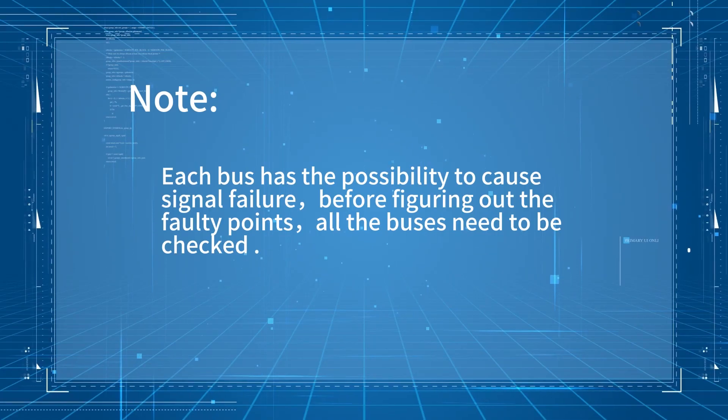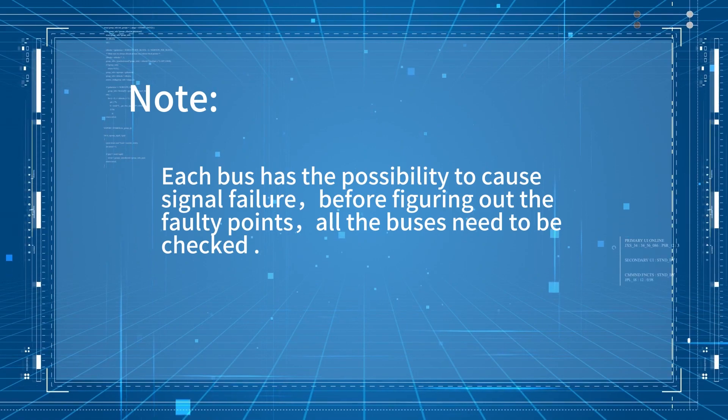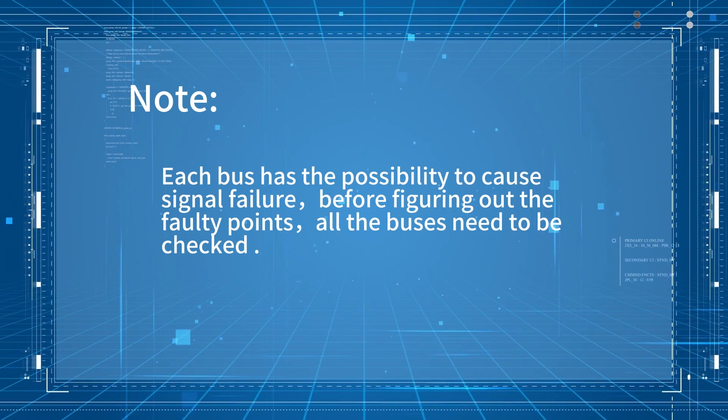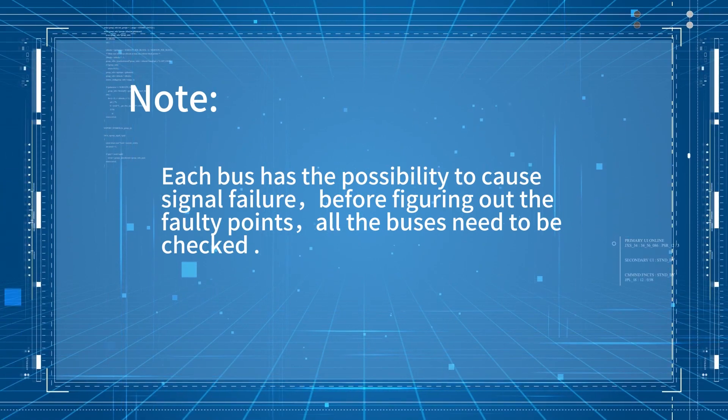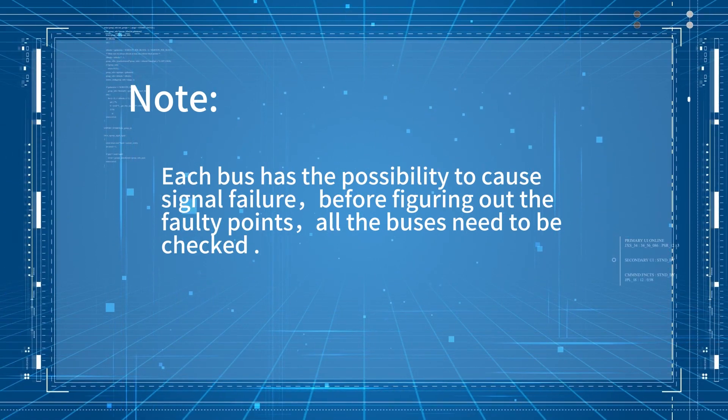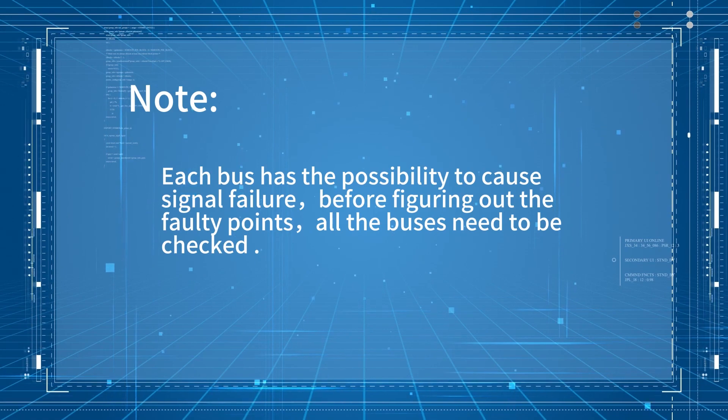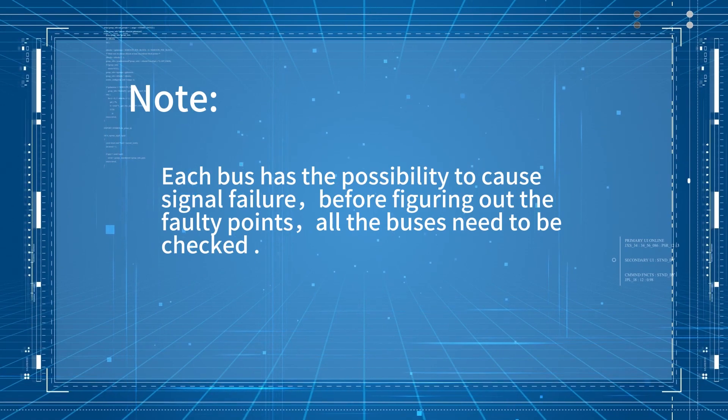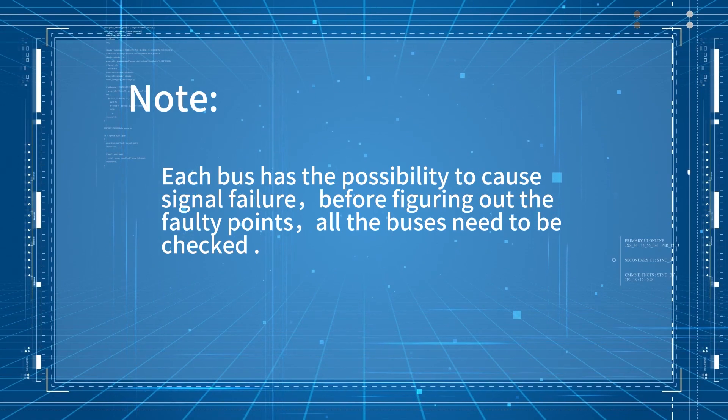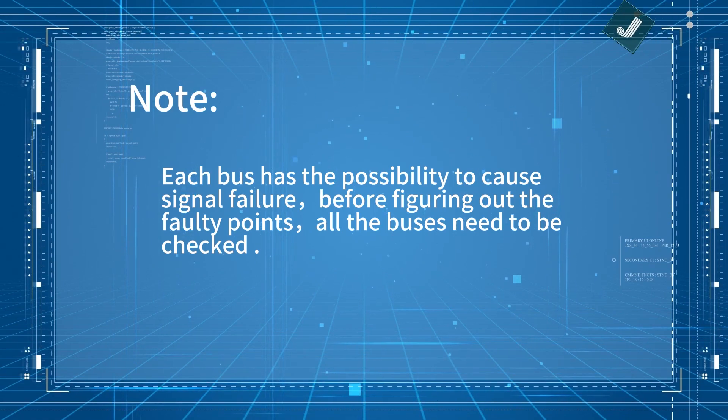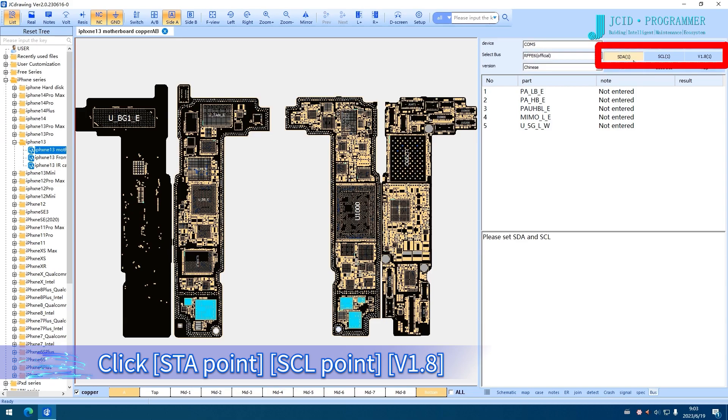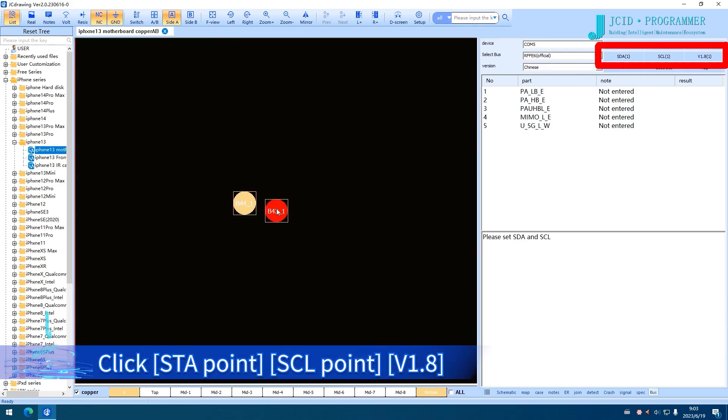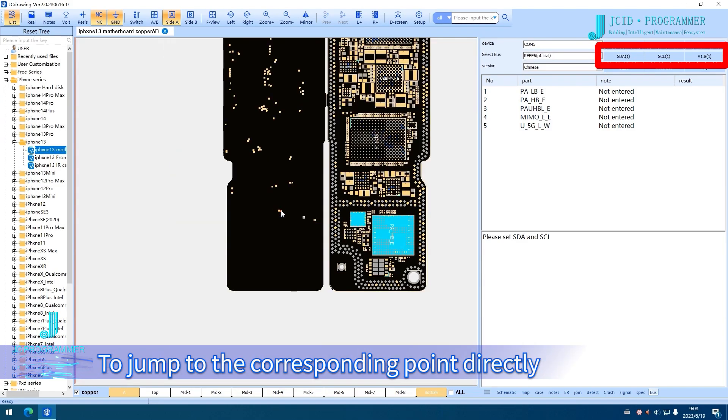Note: Each bus has the possibility to cause signal failure. Before figuring out the faulty points, all buses need to be checked. Click SDA Point, SCL Point, and Version 1.8 to jump to the corresponding point directly.